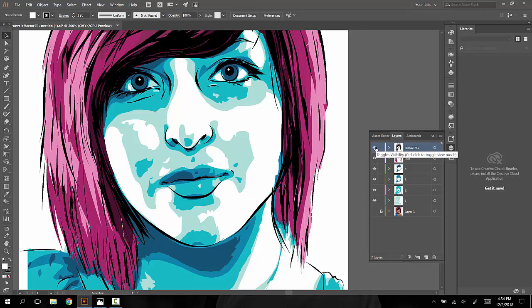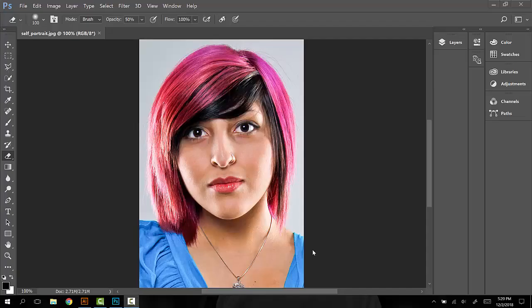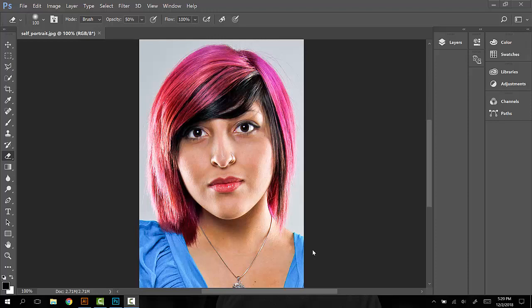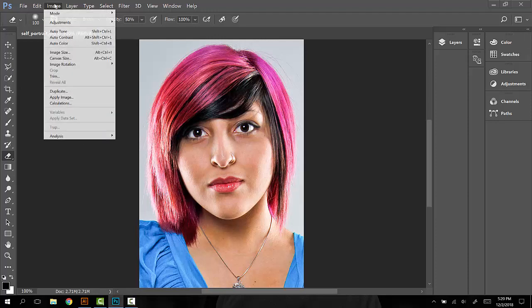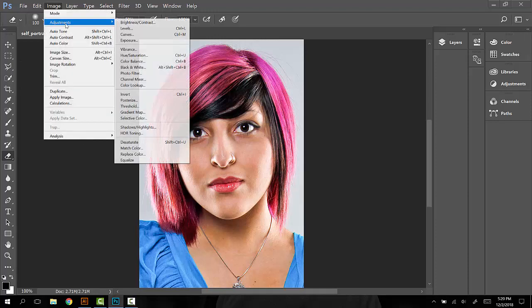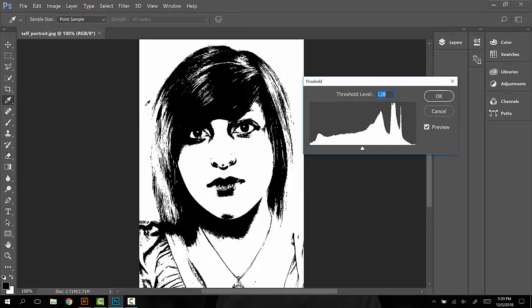Let's get started inside the Adobe Photoshop program. Inside of the Adobe Photoshop program, you'll open up your self-portrait image. The first thing you're going to do is go to Image, Adjustments, down to Threshold.